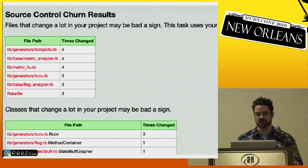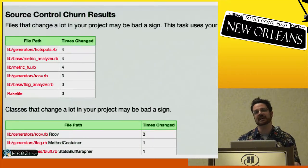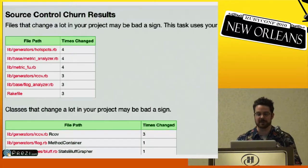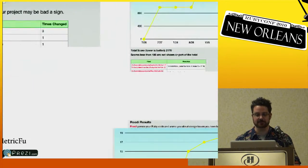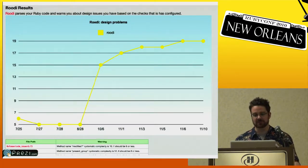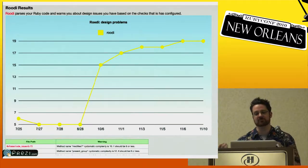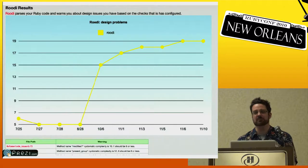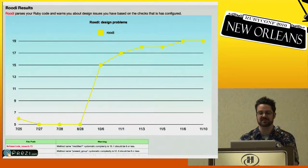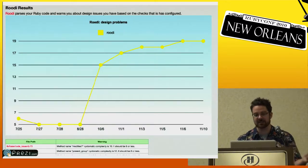We also do source control churn. Things that change a lot can indicate a problem — they can also not matter at all, but it's a nice thing to know about. And Rudy is yet one more code smell detector. Rudy tries to be more definitive: Reek presents things that may be a problem, while Rudy presents only things that definitely are problems, so you won't see as many Rudy hits as Reek hits, and that's by design.